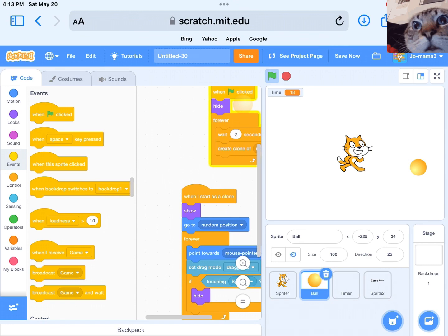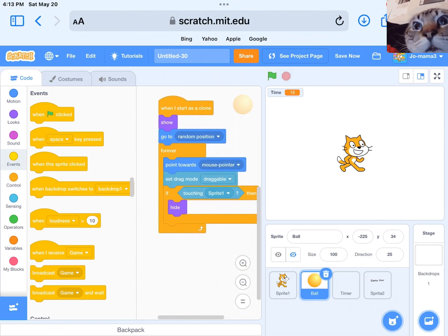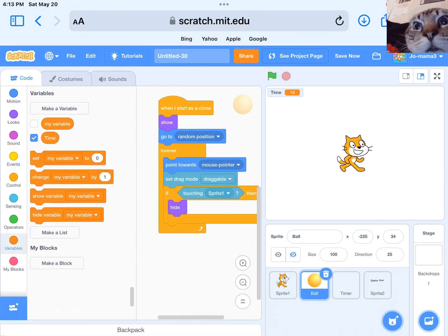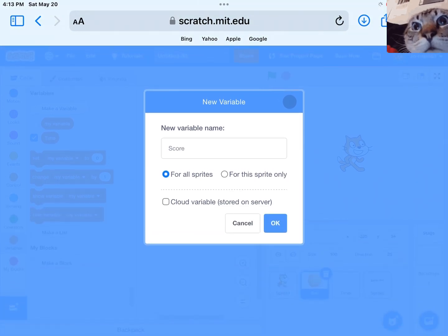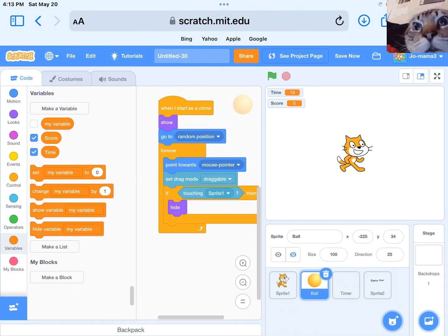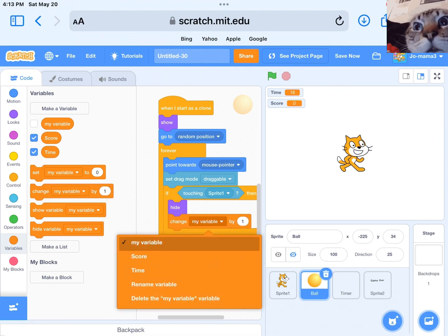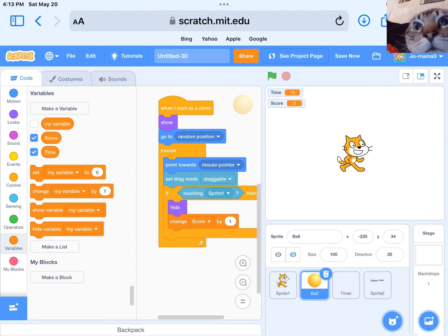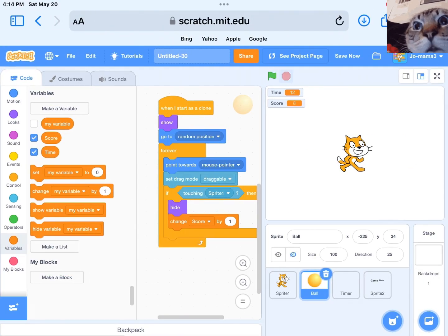You must put a when the green flag is clicked hide block. Last step, go back to the ball sprite. Create a new variable and call it score. Then drag and add a change score block by one, and put it under if touching Scratch Cat or whatever your sprite is called. Then the fun part — design your game.